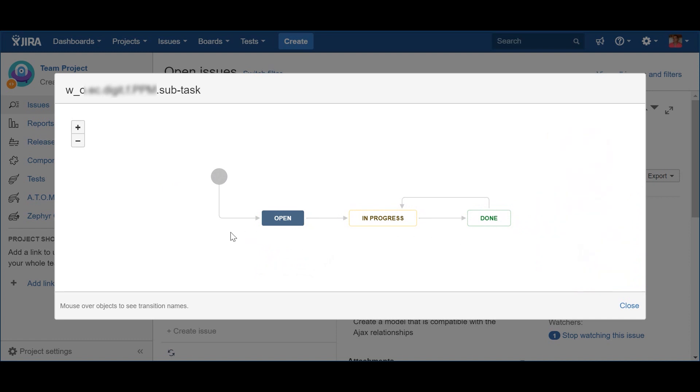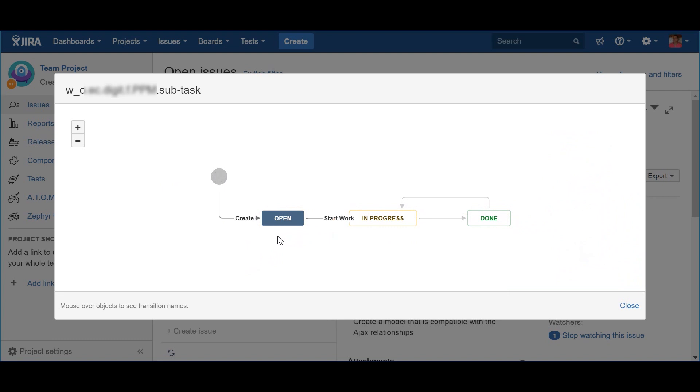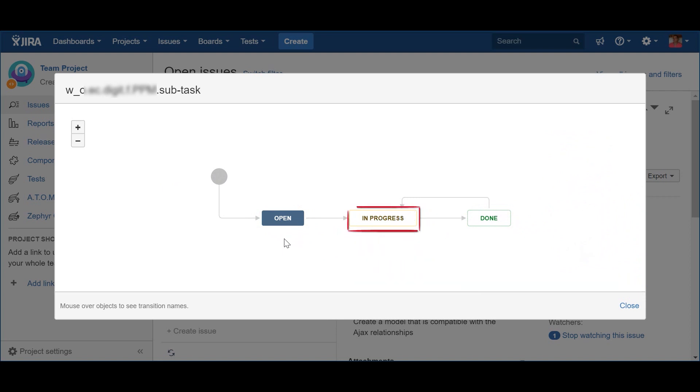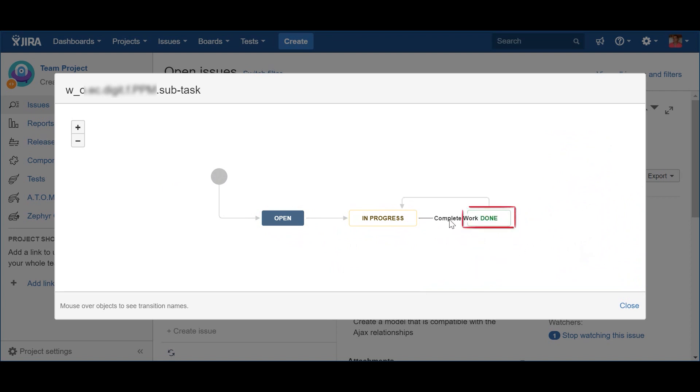If you are part of a Scaled Agile initiative based on the Scaled Agile framework, I propose to use this same workflow for the PI Objective. When a PI Objective is created during the PI Planning, the status goes obviously to Open. This PI Objective will then be worked on during the PI. Finally, by the end of the PI, the PI Objective will be evaluated by the Business, closing the cycle after the Inspect and Adapt session. This is the moment where the status should be updated to Done.